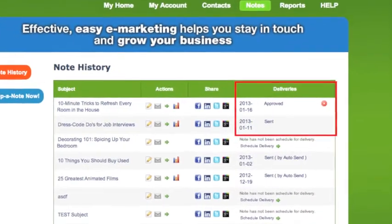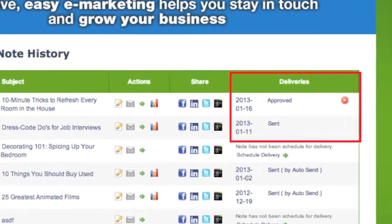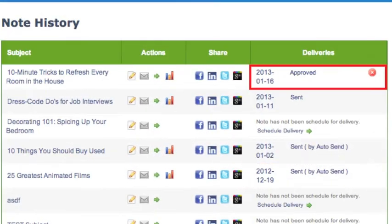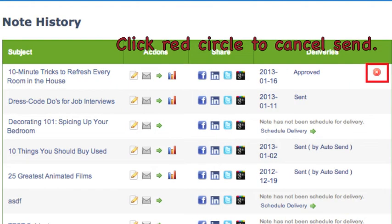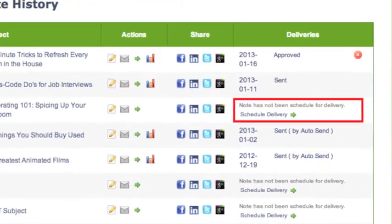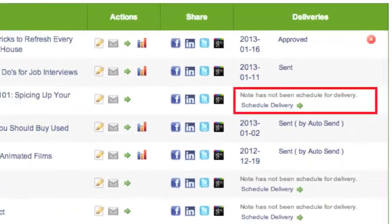The Deliveries column shows the date the note was sent or is scheduled to go out. If the note is scheduled to be sent, the word Approved will appear along with the red Cancel icon. You can cancel the note by clicking the red circle up until the time the note is sent. If you have only previewed a note but not actually sent it, the words Note Has Not Been Scheduled for Delivery will appear in the Deliveries column.